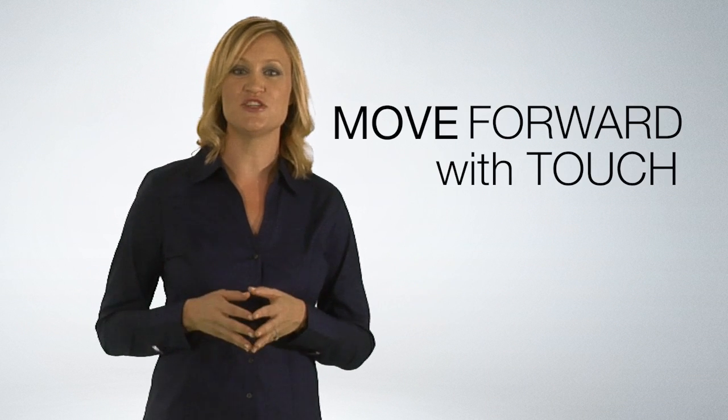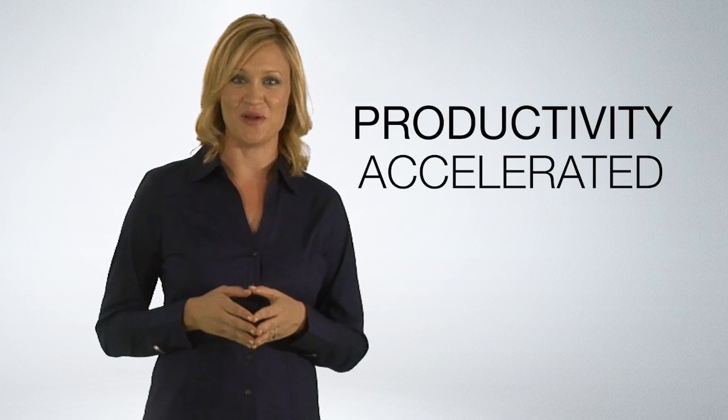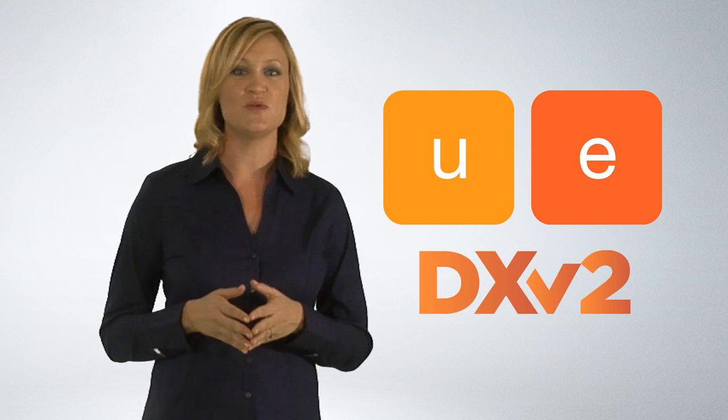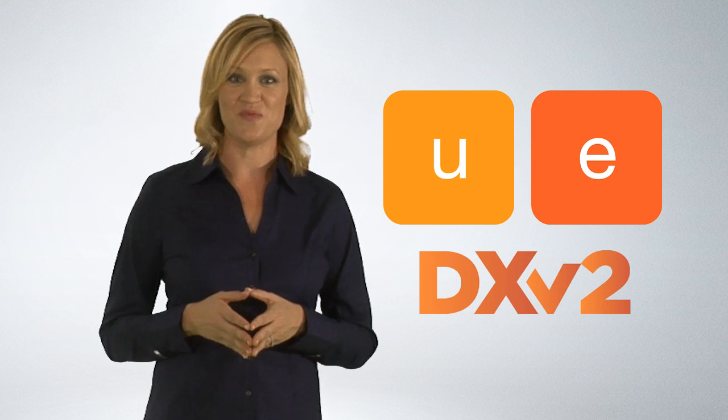So there you have it. Touch, stunning applications, and productivity accelerated. It's all in your hands with DX2. Let's see what develops.